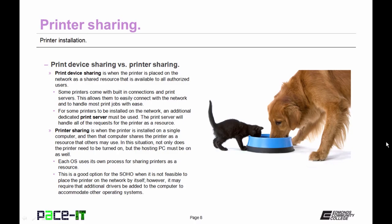Now each operating system uses its own process for sharing printers as a resource. This is a good option for the small office home office when it's not feasible to place the printer on the network by itself. However, it may require that additional drivers be added to the computer to accommodate other operating systems. Now let me show you an example of printer sharing.